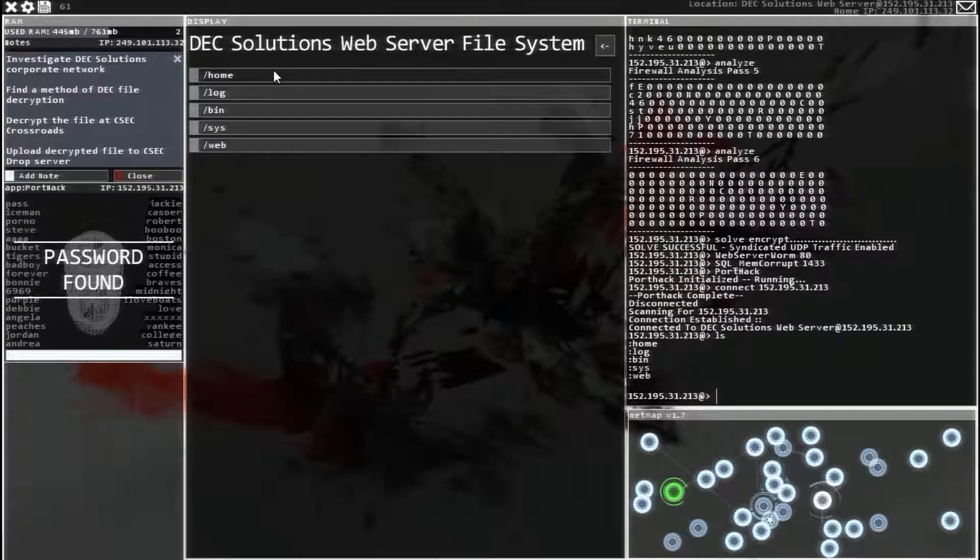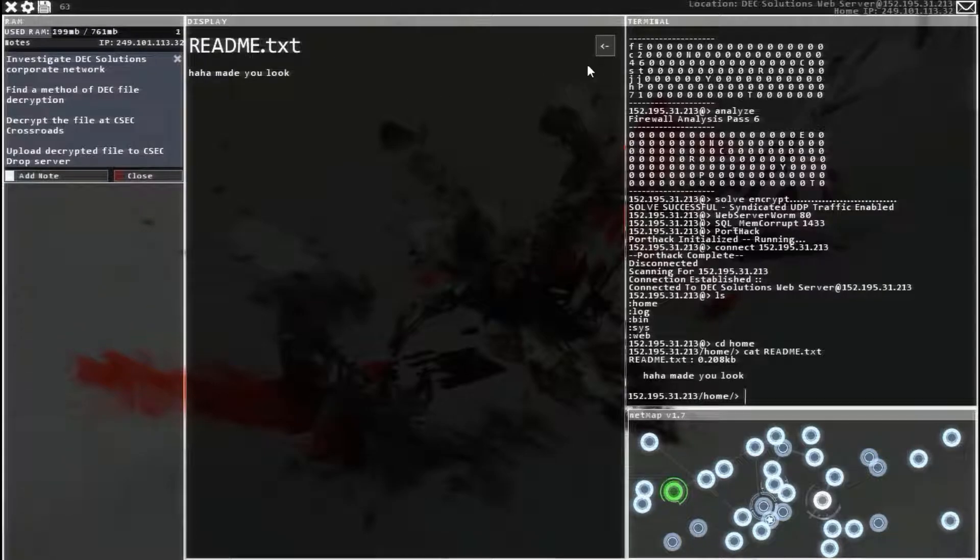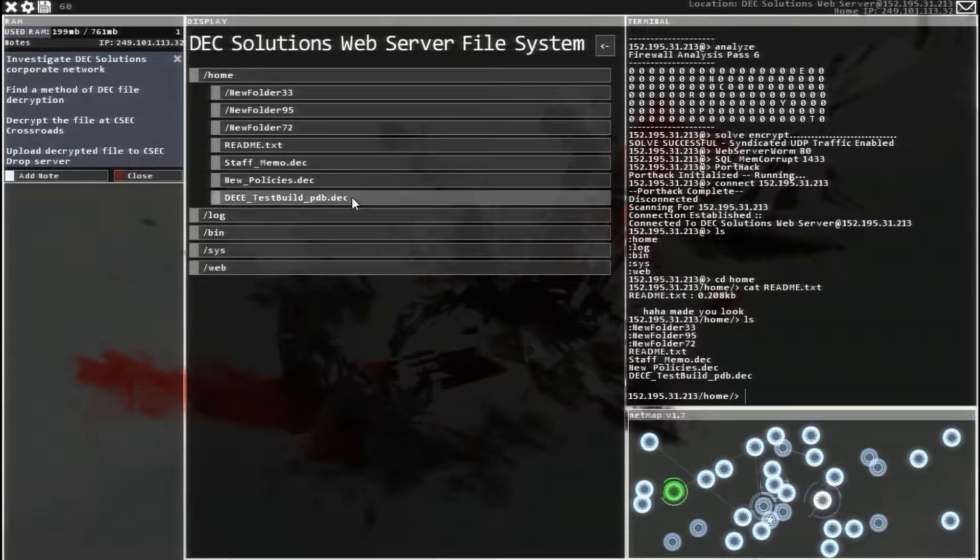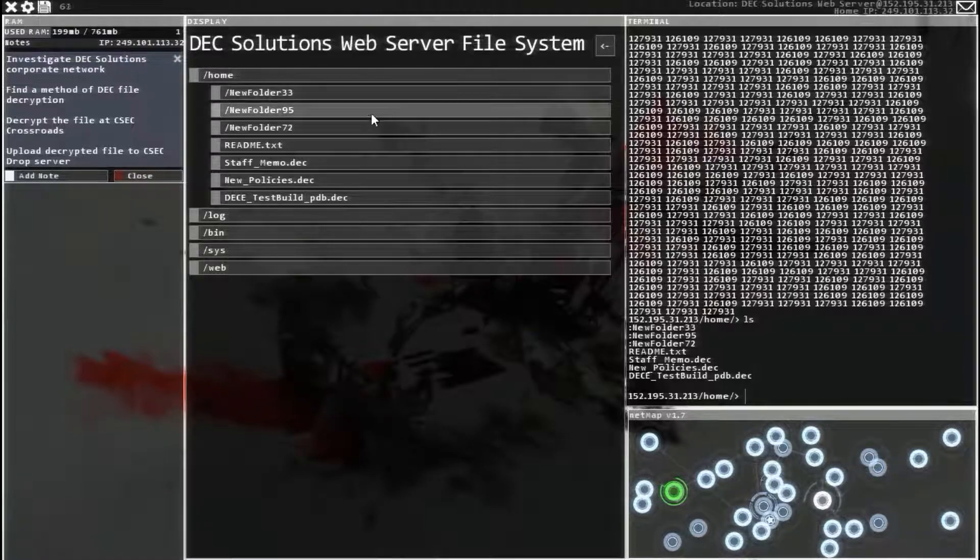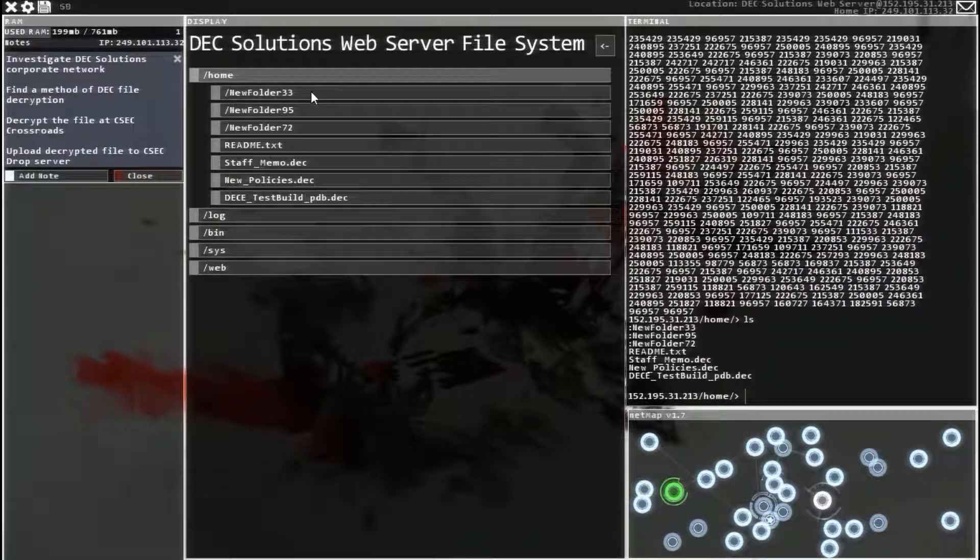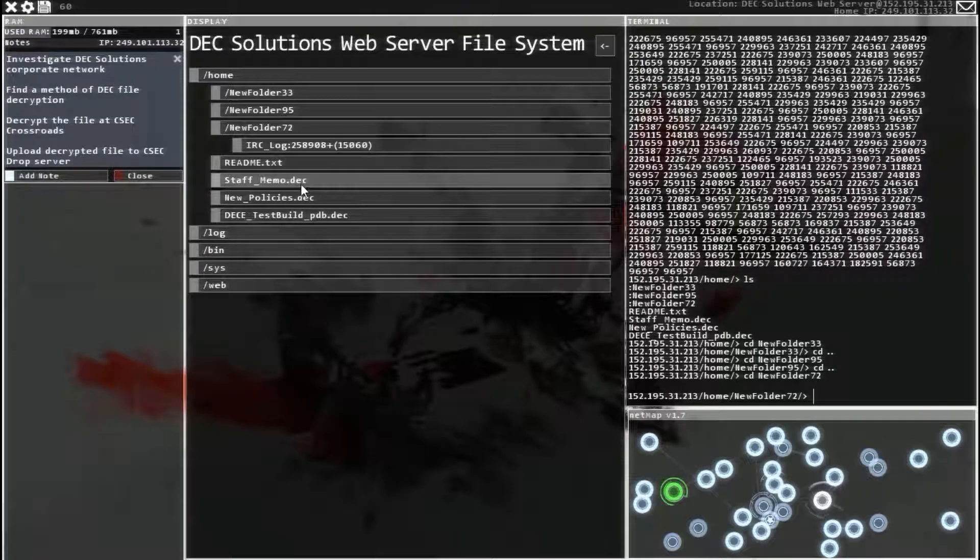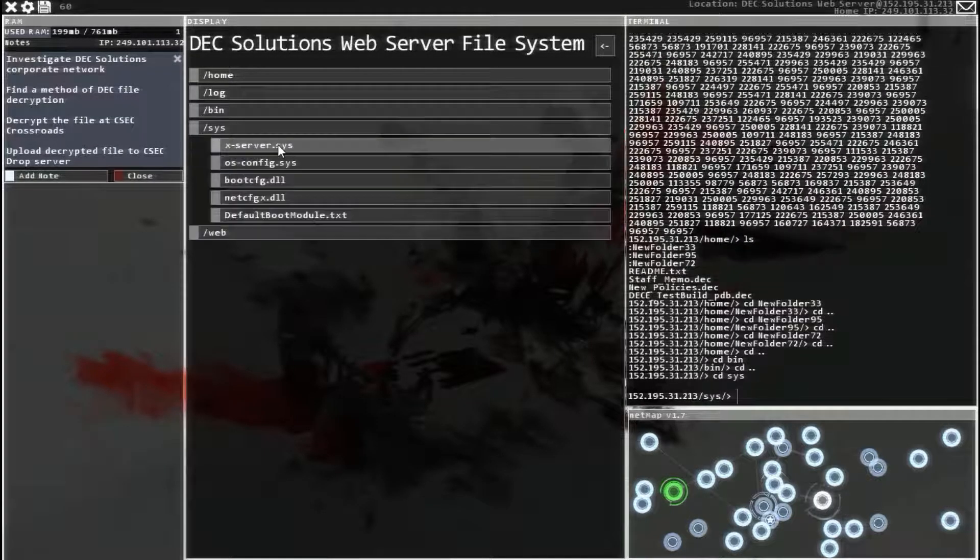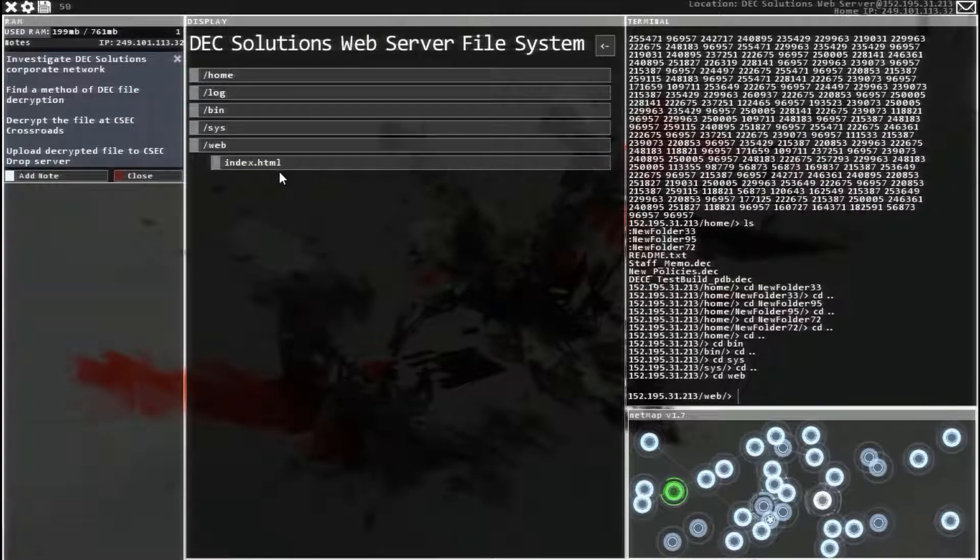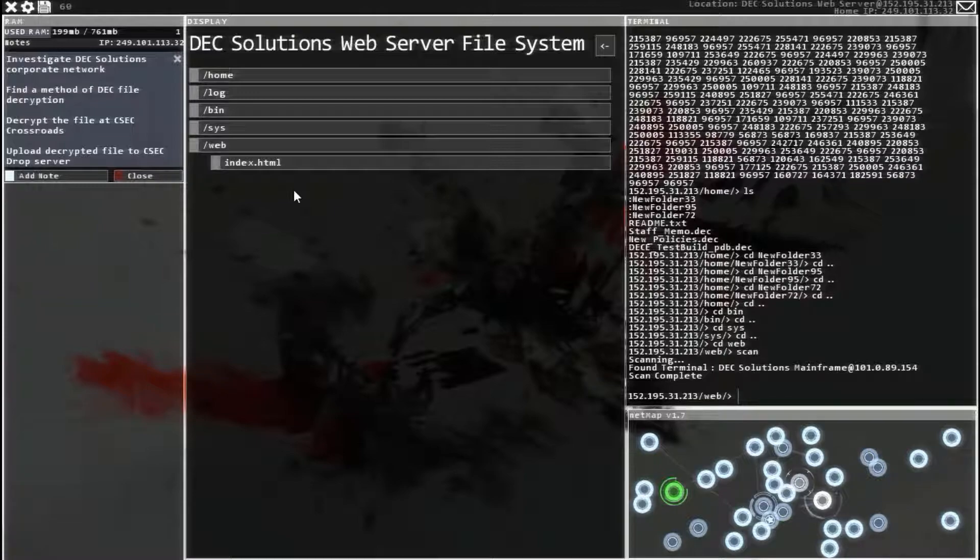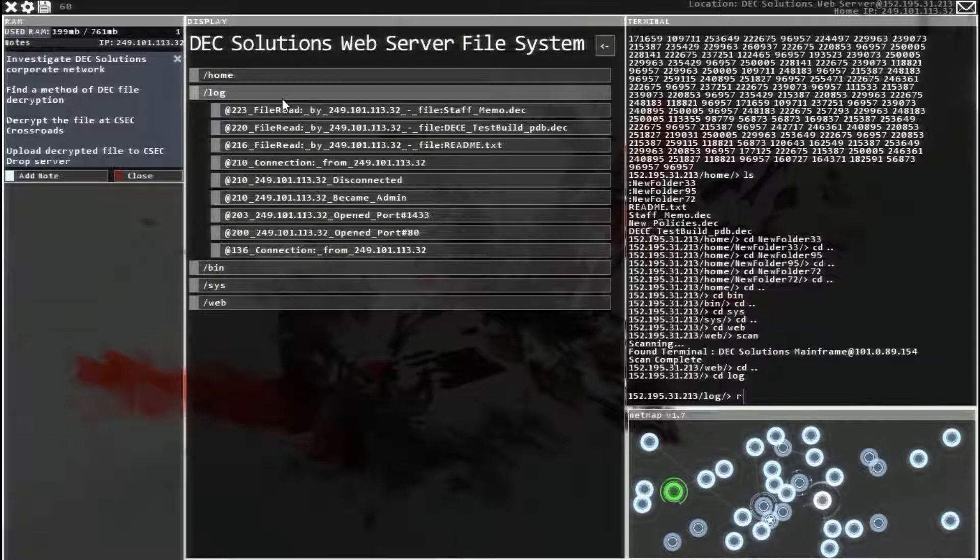No, very funny. Alright. So all of these are encrypted. So let's find something that will actually be useful and readable. Nothing, nothing, nothing in there. So there's nothing on this system, so let's scan it to find another system that might include something useful. Let's go back up to the log, clear it out.